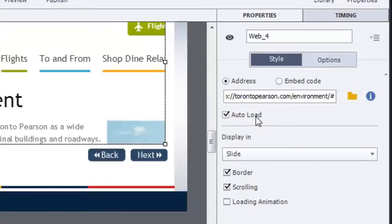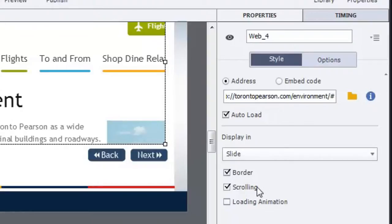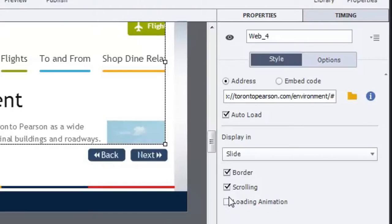The default is to auto load, which is what you want to do. Display and slide. A border is fine. You can take it off if you prefer that. Scrolling, I recommend that you keep that checked off because if it is something that you want learners to interact with, you want them to be able to access the entire web page.